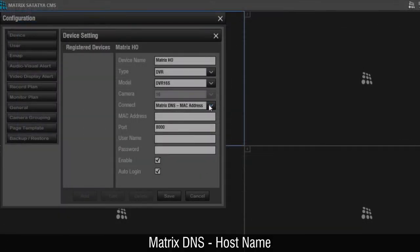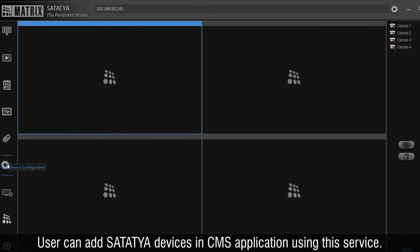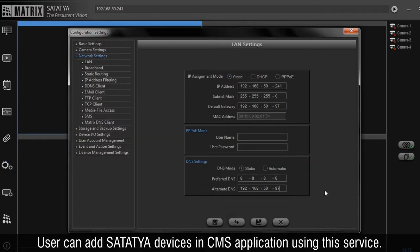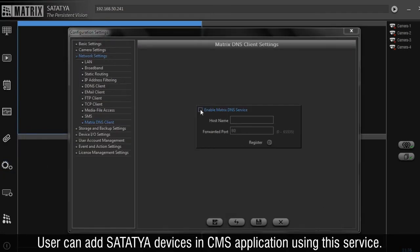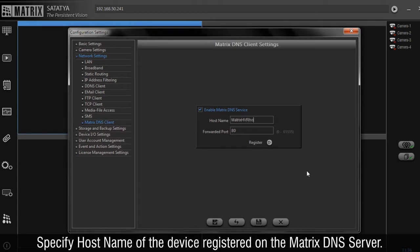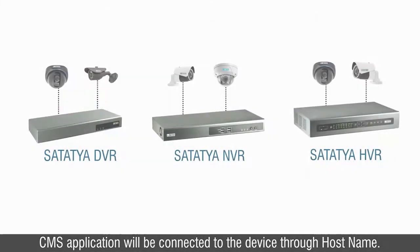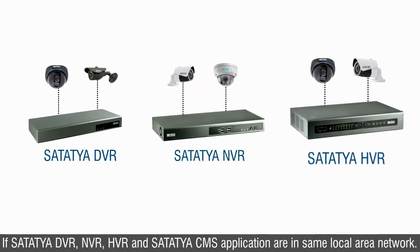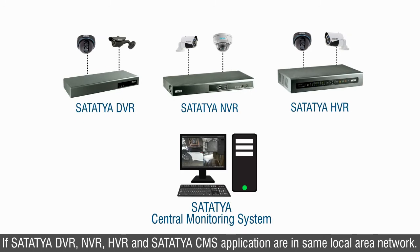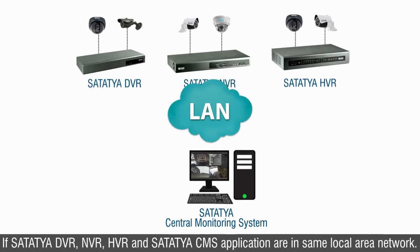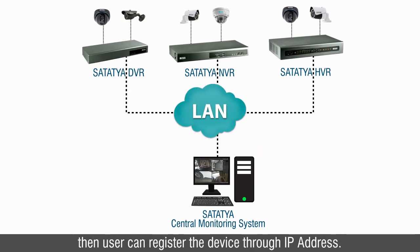Matrix DNS host name: the user can add Satatya devices in the CMS application using this service by specifying the host name of the device registered on the Matrix DNS server. CMS will connect to the device through the host name. If Satatya DVR, NVR, HVR and Satatya CMS application are in the same local area network, then the user can register the device through IP address.